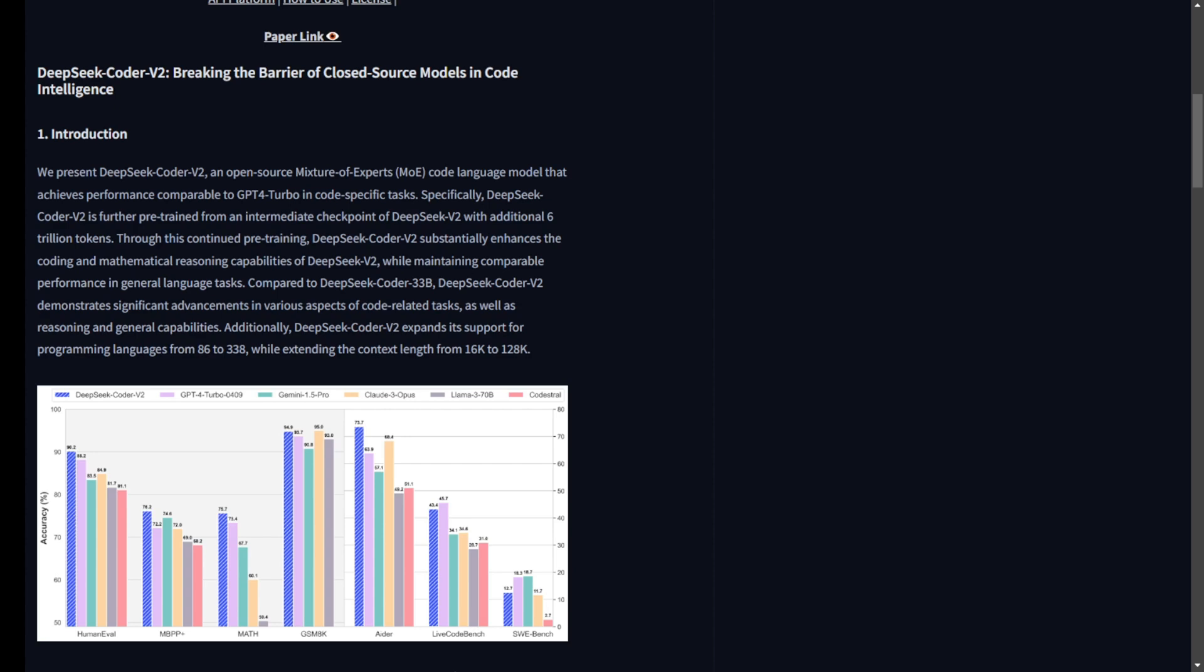In summary, DeepSeek Coder V2 is a game-changer in the open-source AI community. It bridges the gap between open-source and closed-source models, offering a powerful tool for developers and researchers alike.